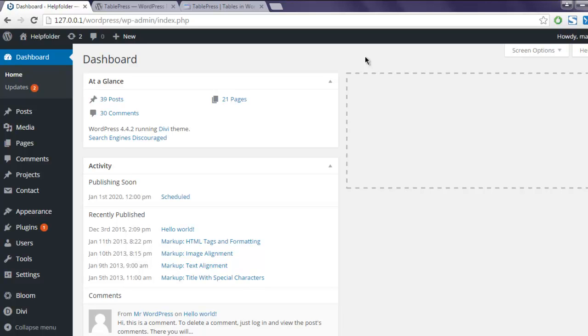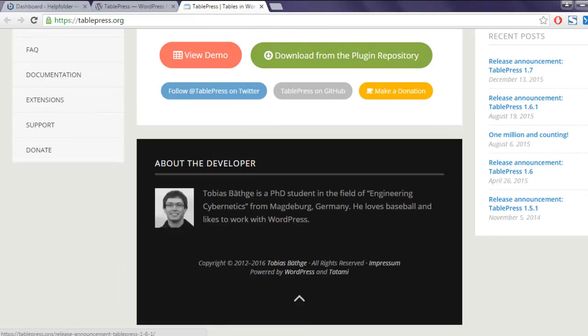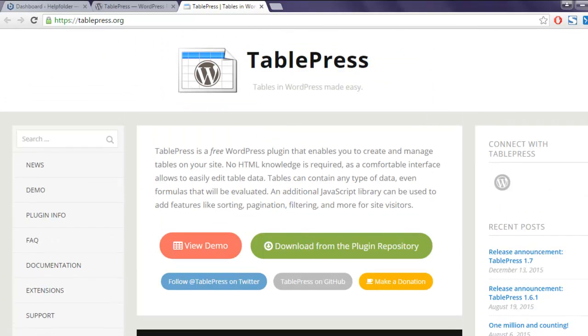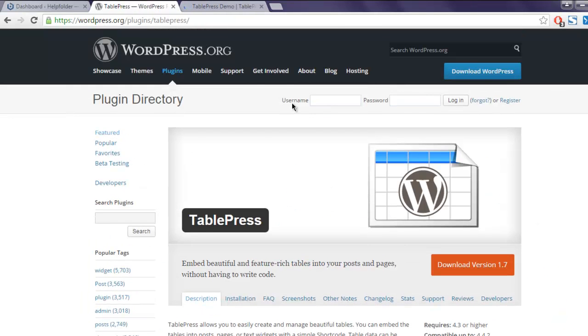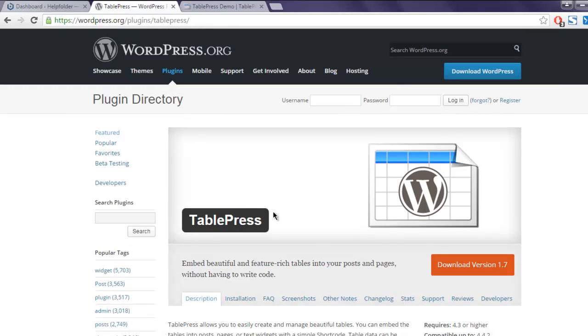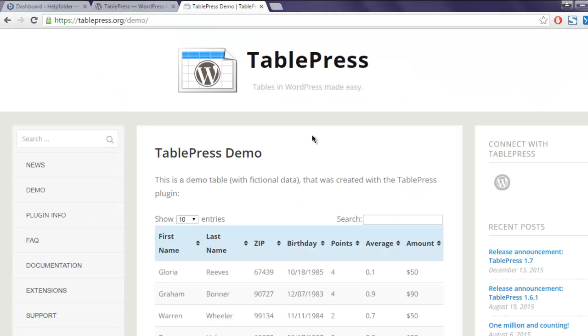Hi there. In this video I'm going to show you how to add a table inside your WordPress post or page using the TablePress WordPress plugin. This is the home page of TablePress plugin and you can check the demo by clicking on View Demo. There is a WordPress plugin directory page as well so you can download the recent version.